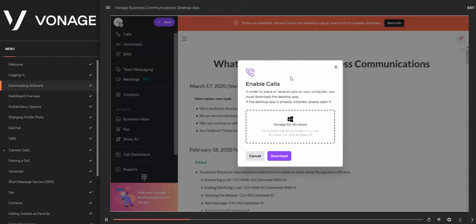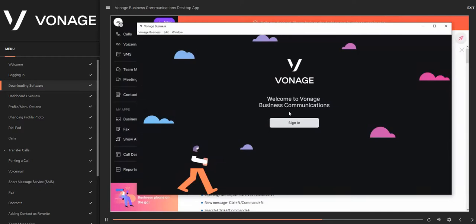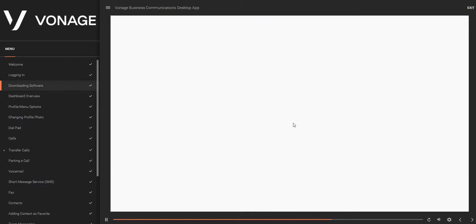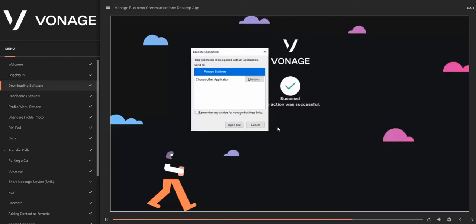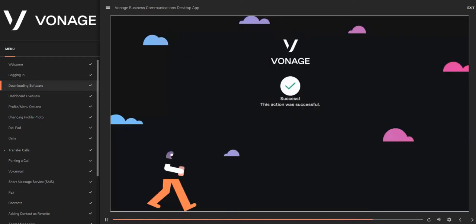Once you are logged in, you'll be asked to download the desktop app. This download is required to place or receive calls on your personal computer. To start the download process, click on the Download button and follow the on-screen instructions to install. Once installed, you'll be asked to log in using the same username and password you used previously.